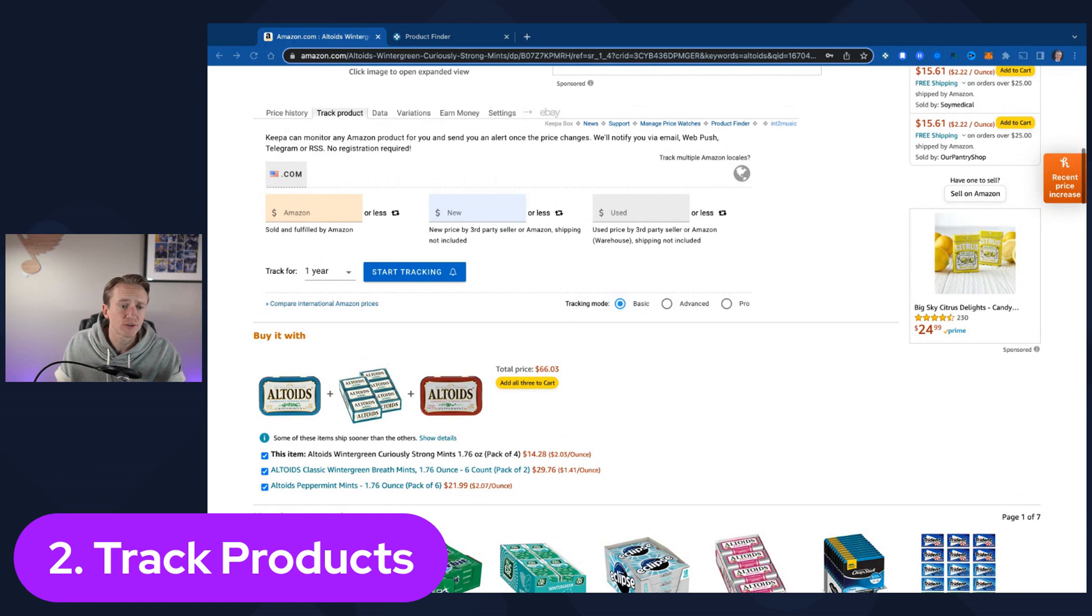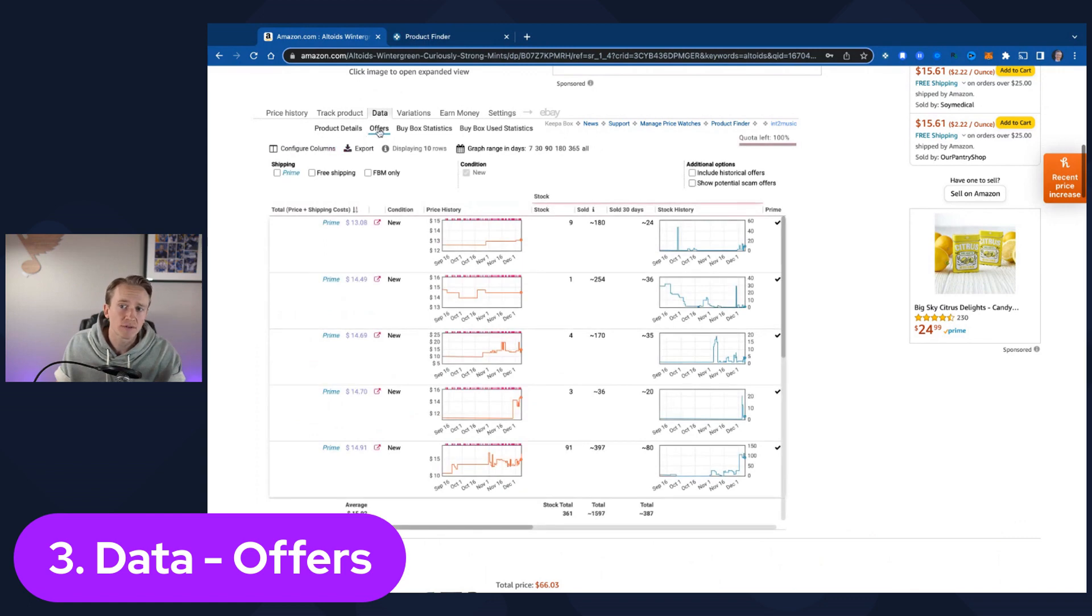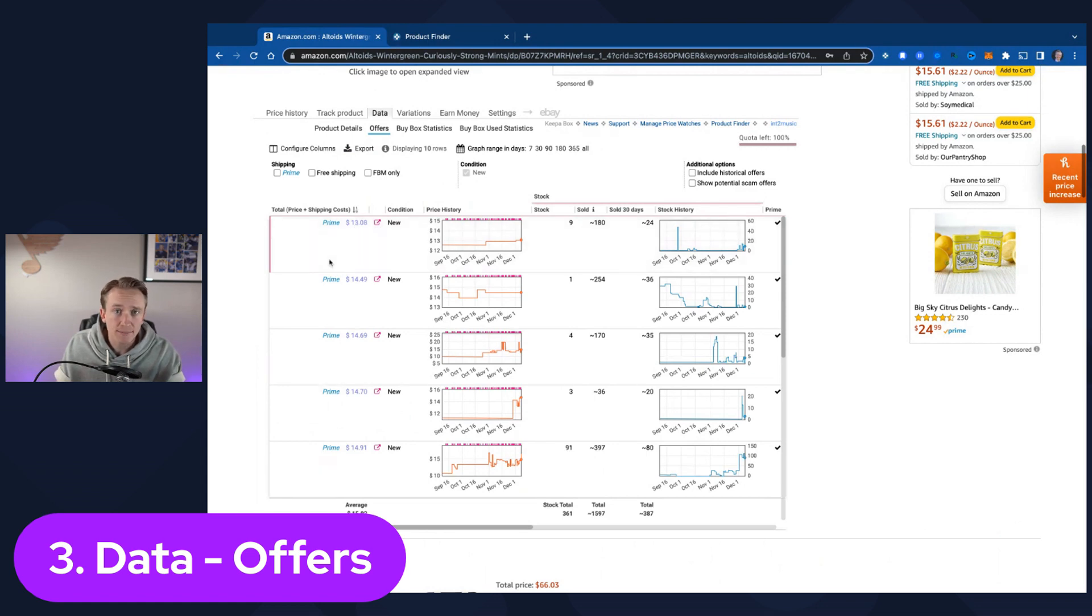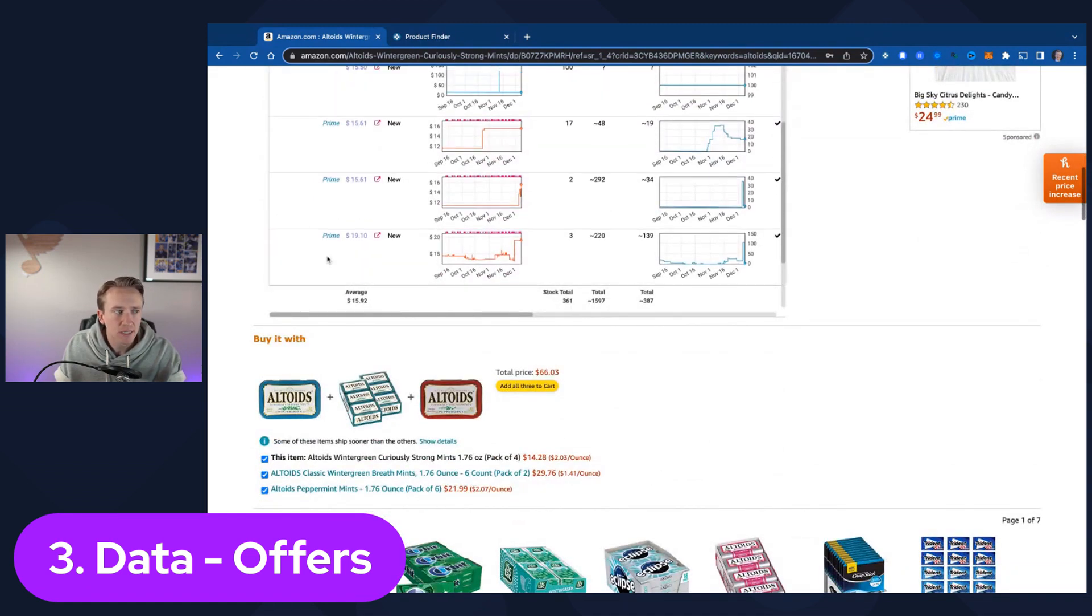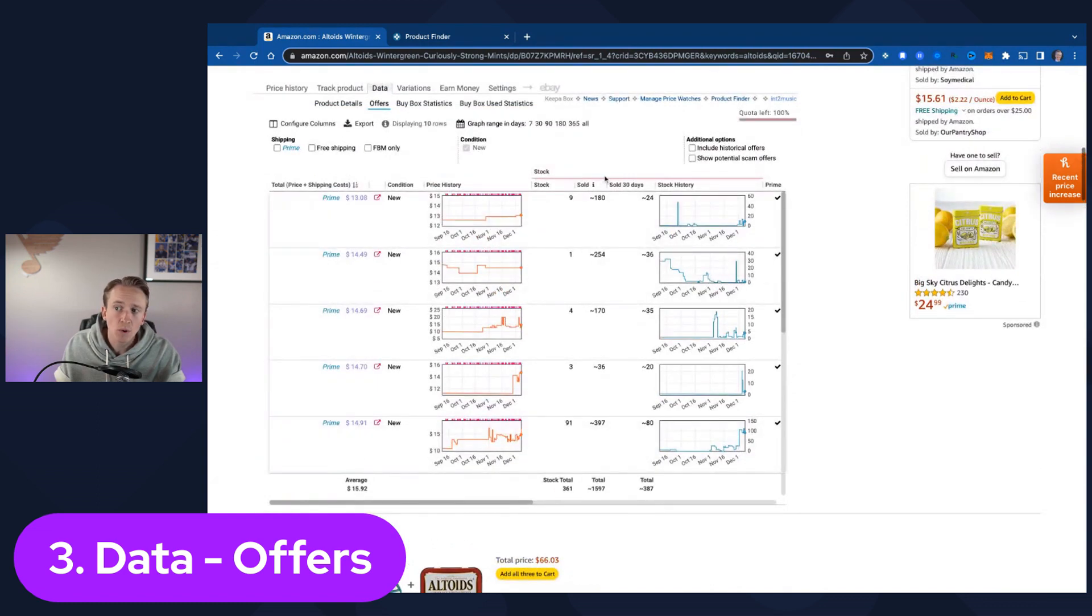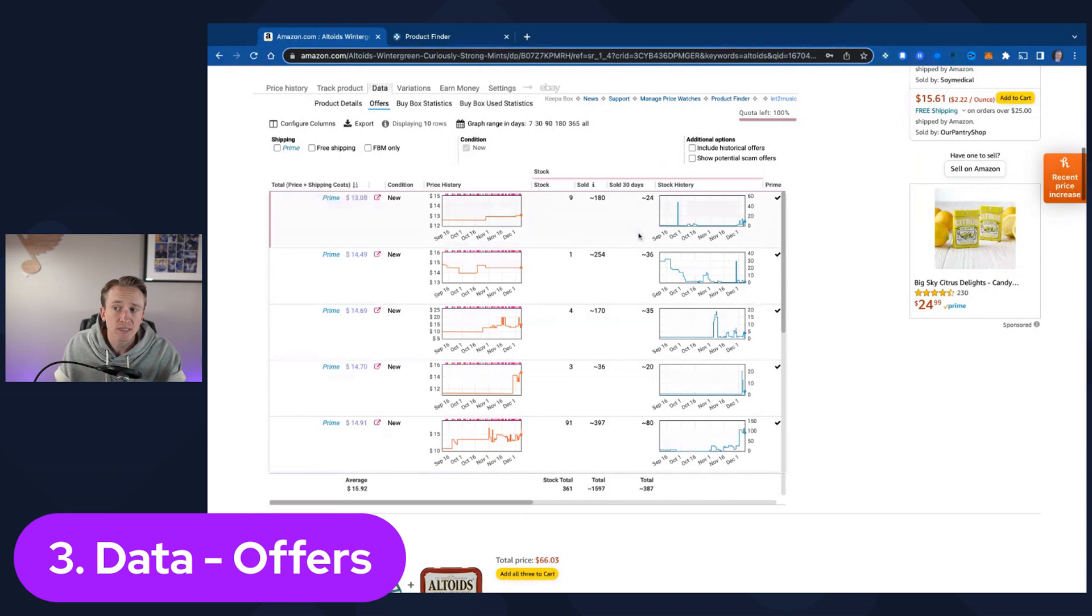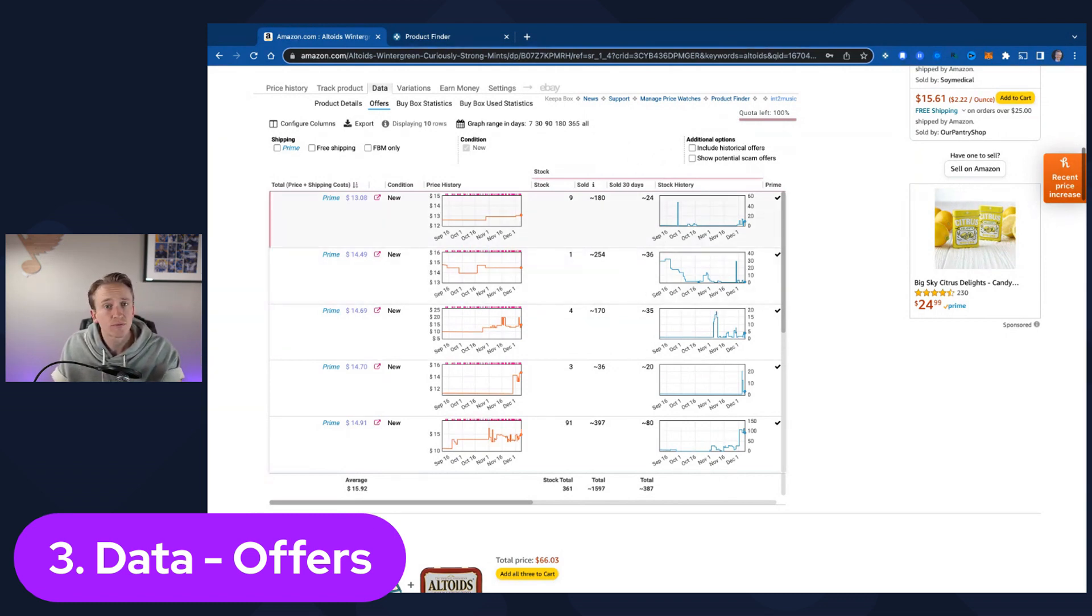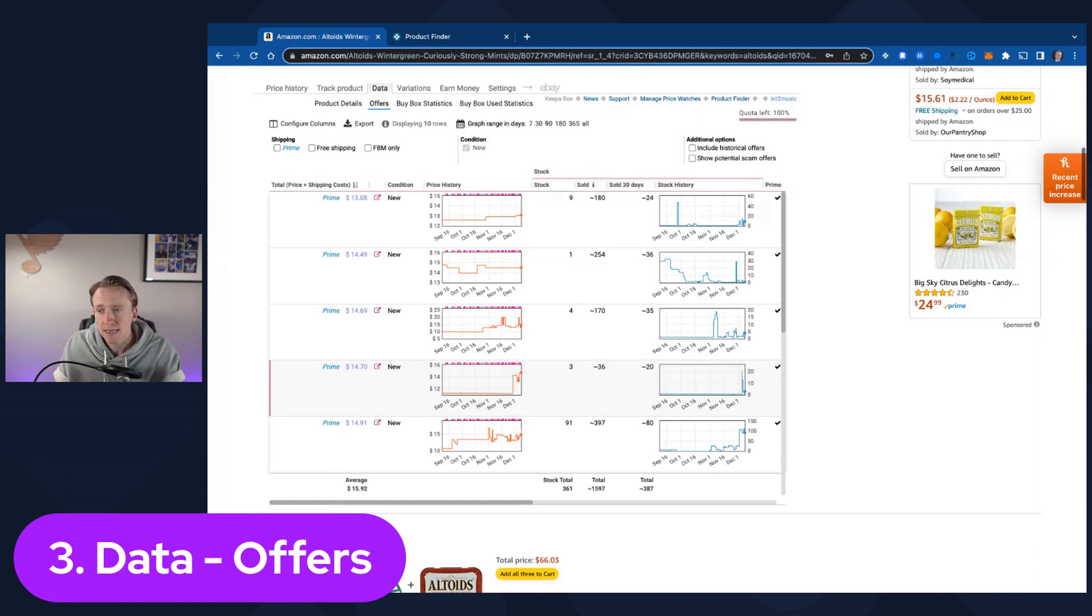Now, the third feature that is my favorite on Keepa is the data tab, but specifically the offers section right here. If you're looking at the data tab in the offer section, you can see a lot of information regarding if it is a prime seller, an FBA seller, or if it doesn't show prime seller like this one down here, then that means it's an FBM seller. You can see tons of information regarding what has sold approximately out of their inventory over the period of time that you have in this range here. You can also see the sold last 30 days.